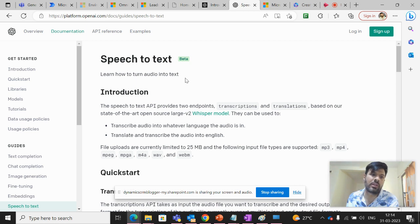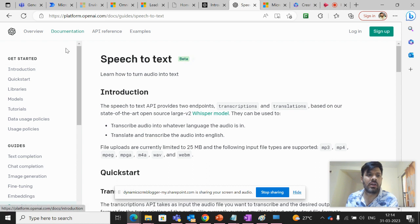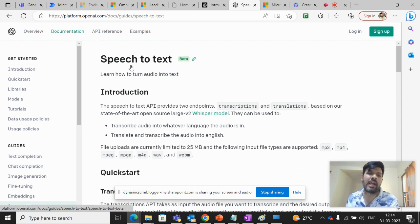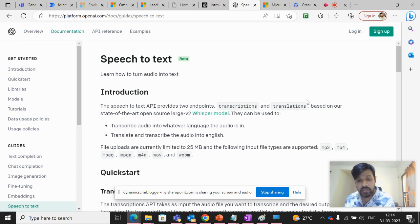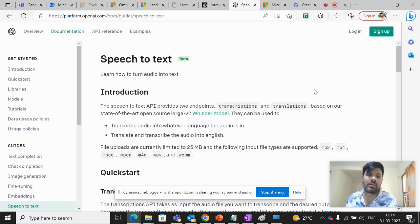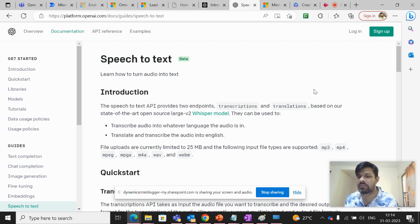For the details, we can go to platform.openai.com. And here in the documentation part, we have this speech to text. And basically to explain this speech to text API, it has basically two endpoints, which is transcriptions and translations.